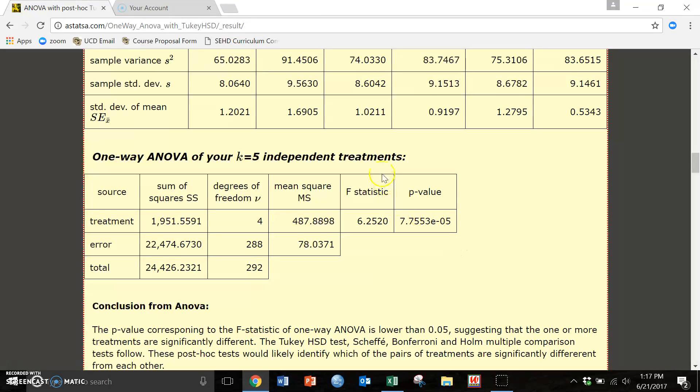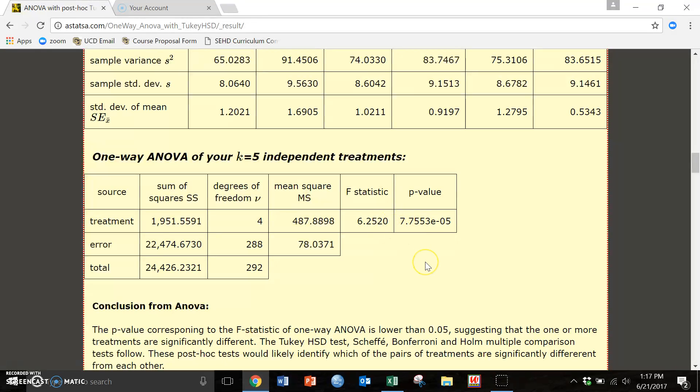So our first thing that we want to look at is the F statistic and our p-value. And our p-value in this case is significant. There are five zeros before that seven. So this p-value would be 0.0000775 or how we would report that per APA is p equals less than, or p is less than 0.001.